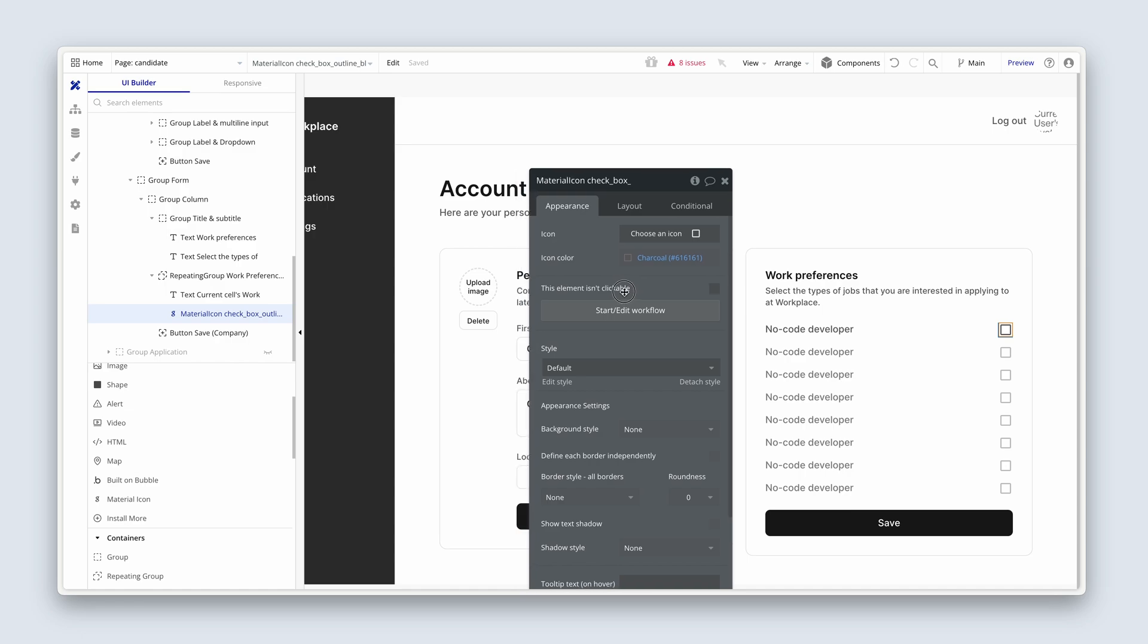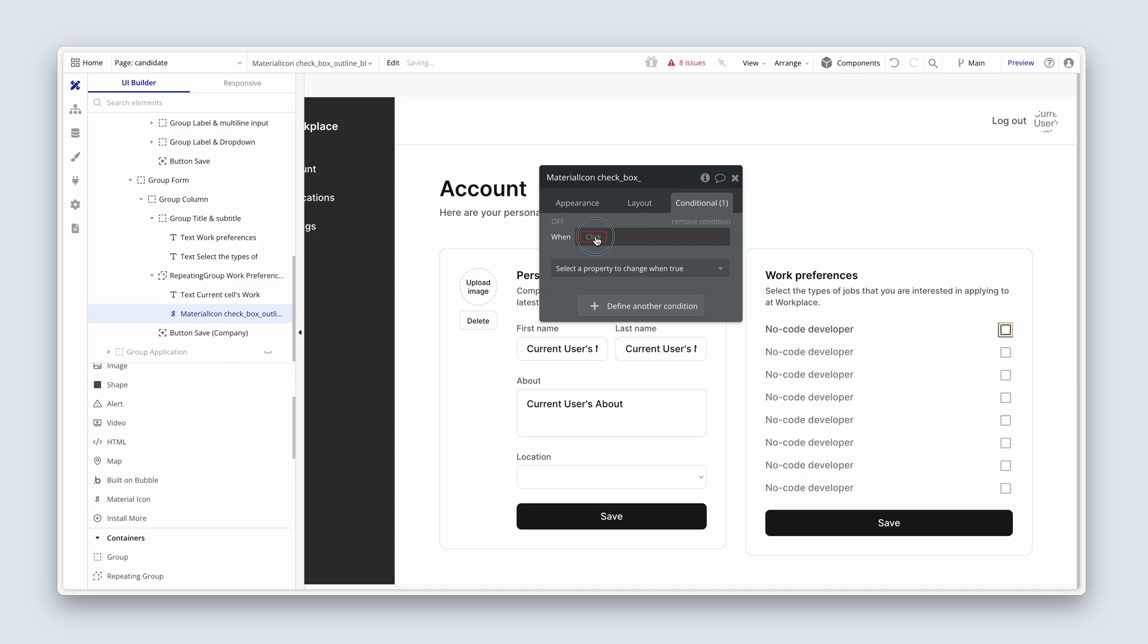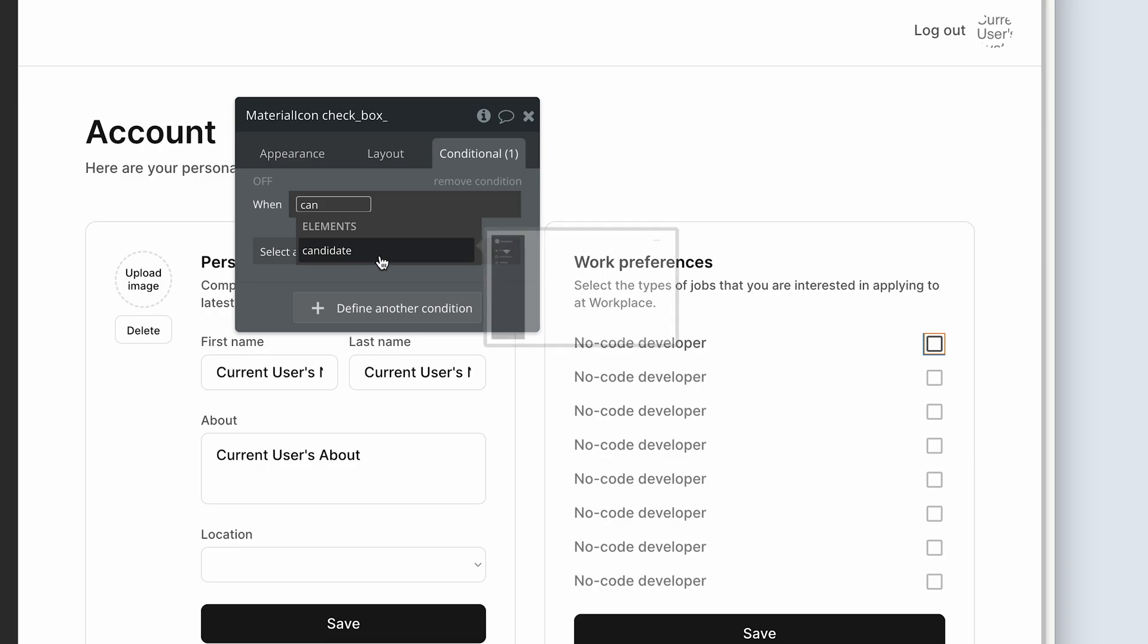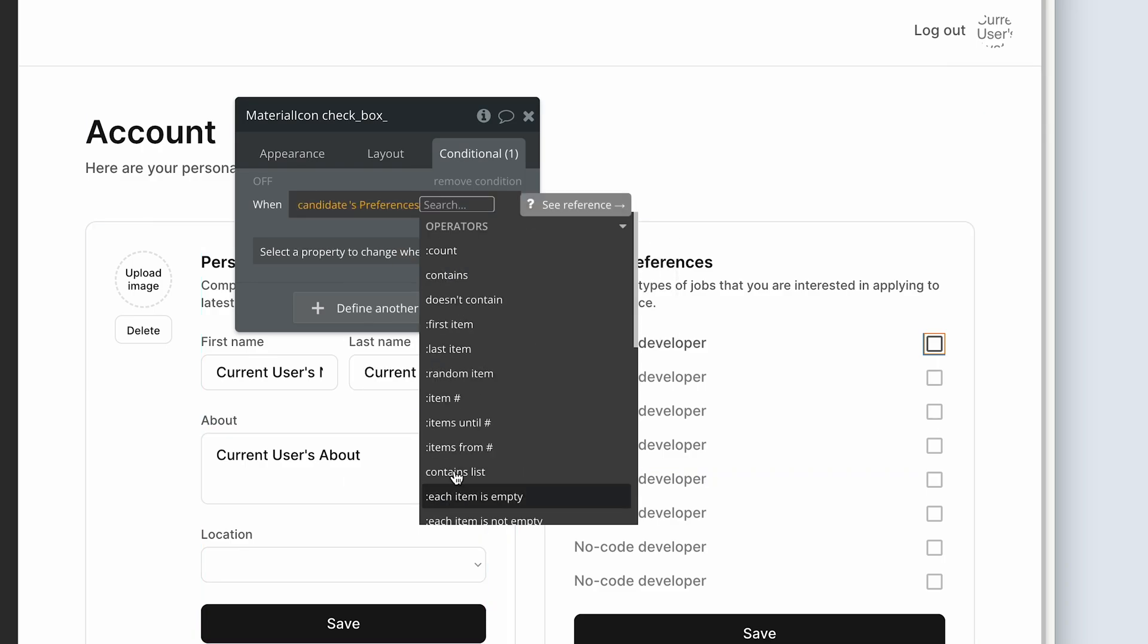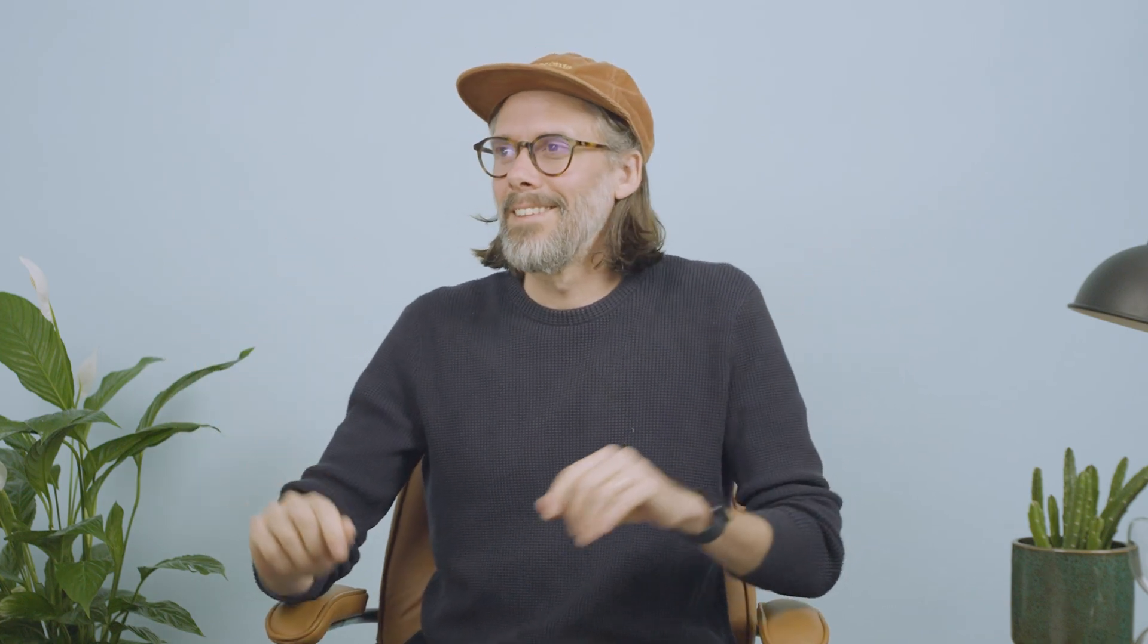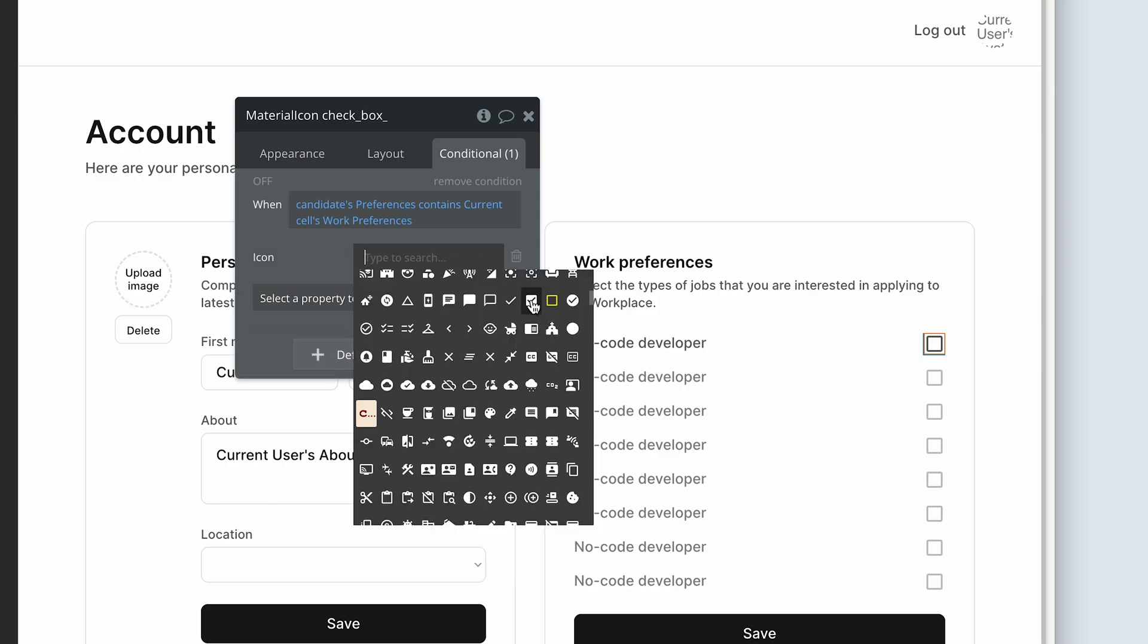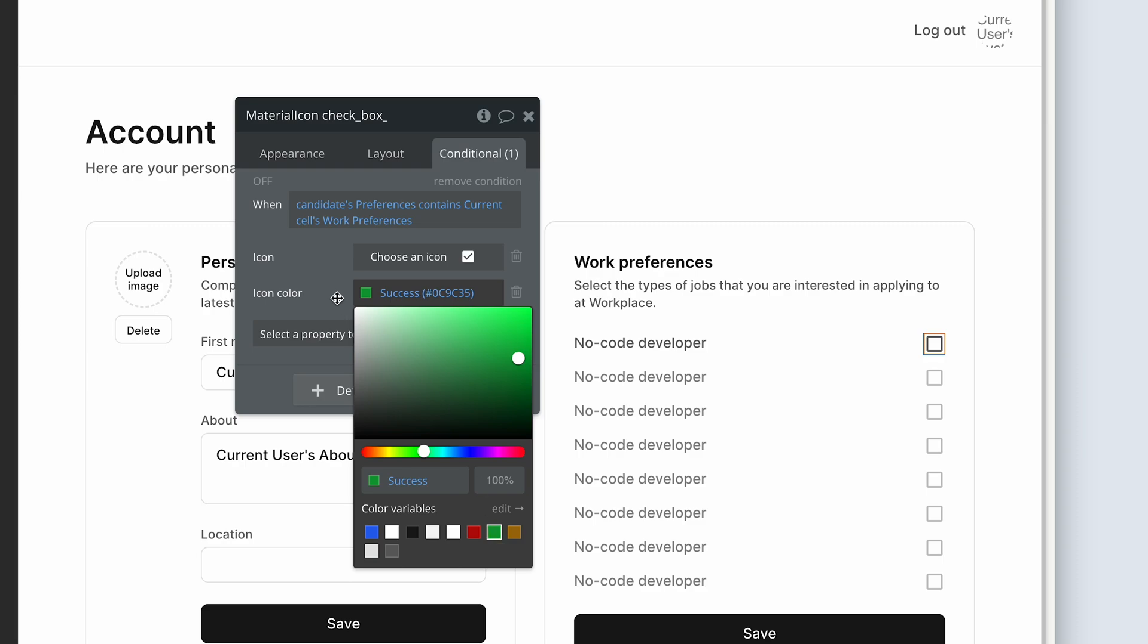So now when we go back to this icon, let's click on the conditional tab, please. Define another condition. And what we're basically saying here is if the state list contains one of these rows in the repeating group, then change it to a check icon. So we know that we have checked it. To do that, we first point to the state. It's at page level candidate preferences. When candidates preferences, now we're going to choose contains, and then we're going to choose current cells work preferences. So when the state preferences contains the repeating group preferences, or one of them, then have a green check mark. So we're going to change the icon, and change it to a check icon. Here it is here. And the color, icon color, let's choose green. Success.